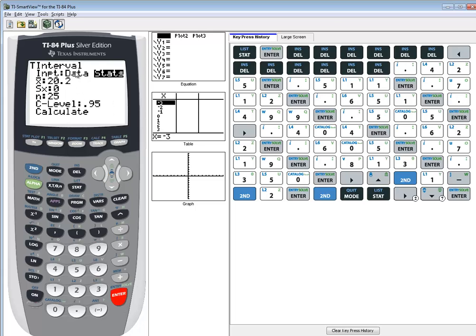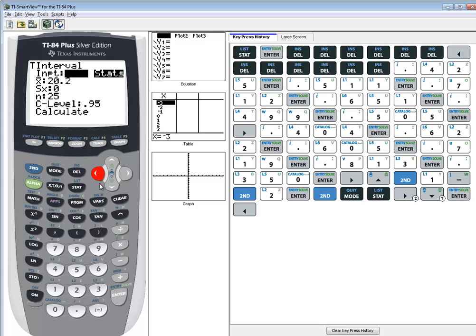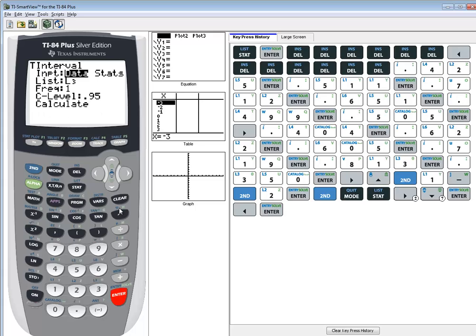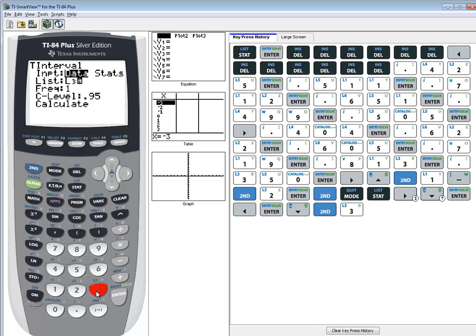Now data is when you're given raw data, stats is when you're given summary statistics. We've got raw data we've put in L3. So I'll do a left arrow, press enter on data. List, and mine says L3 but yours probably doesn't. You do second three to put L3 there.